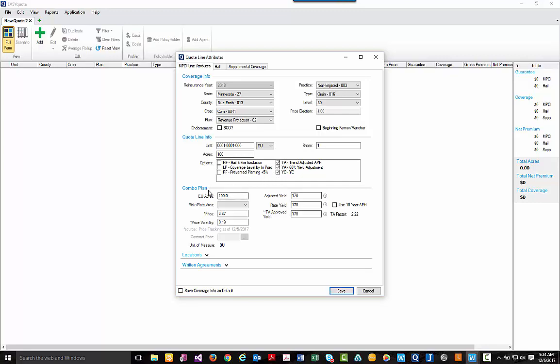Continuing down to our combo plan section, you can begin to adjust the yields. For today's quote, I'm going to simply leave this as is, but please note you can change these as needed.